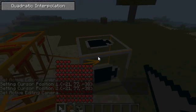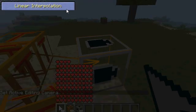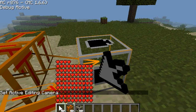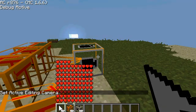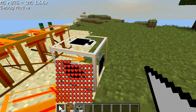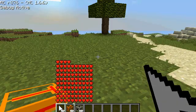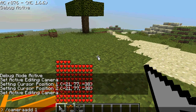And then you need to right click the camera block and set it as linear interpolation. Now what you do is type slash camera add, and then the number of seconds after it started to this point. So one second after it starts, you'll be there.